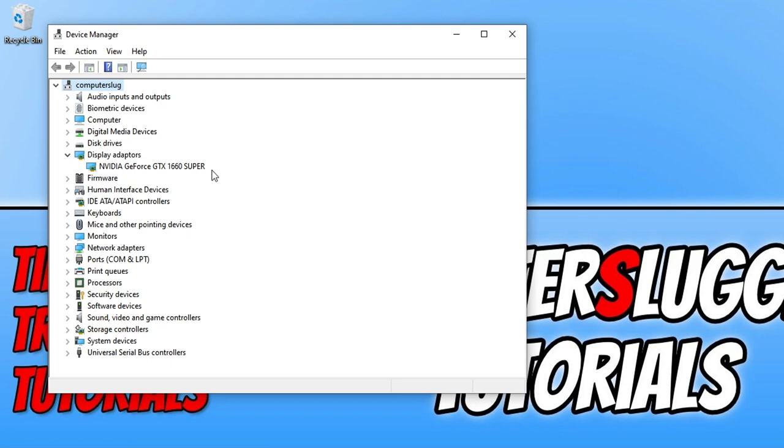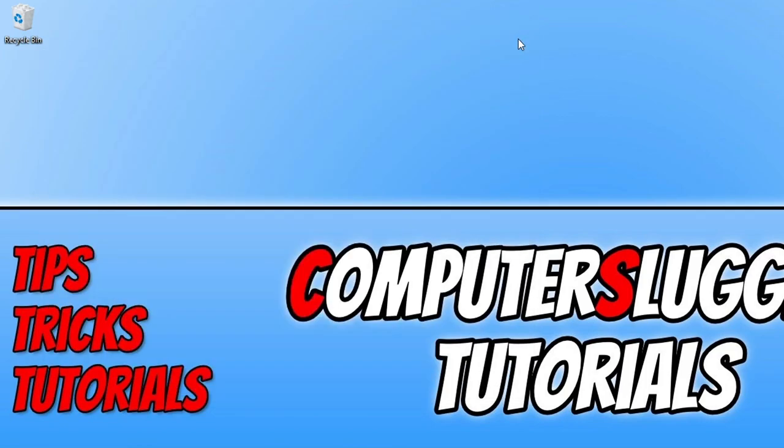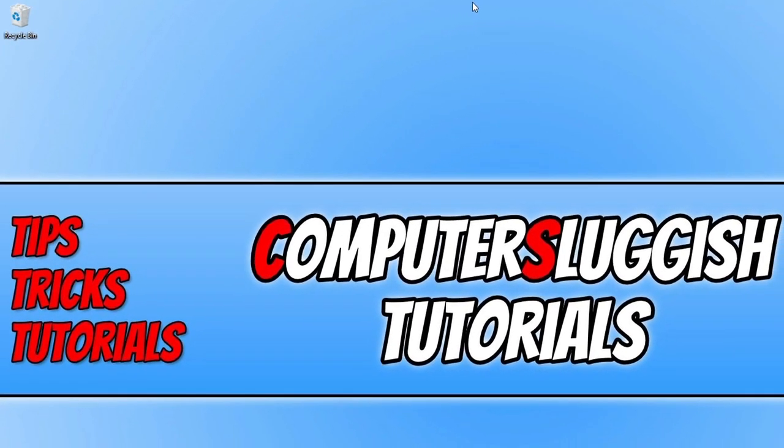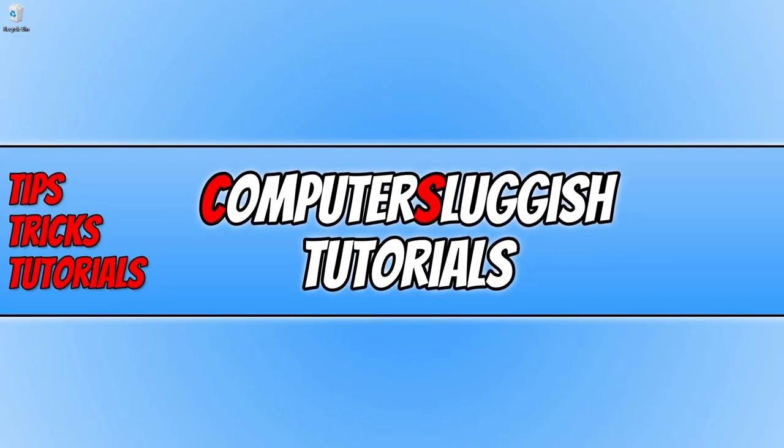I will pop the links in the description below to Nvidia, AMD and Intel. So once you have downloaded the driver for your graphics card and installed that driver, you now need to click on the next link that's in the description below to update DirectX.